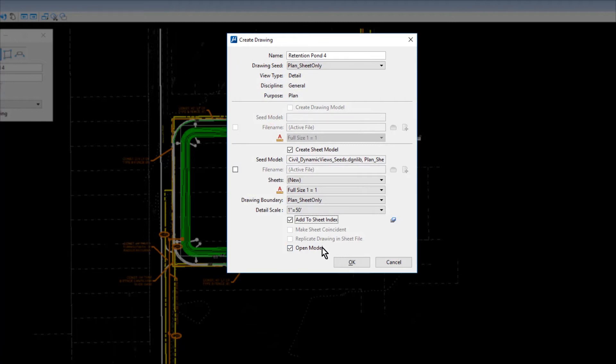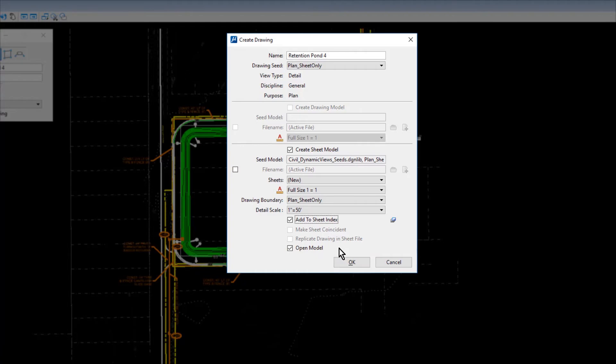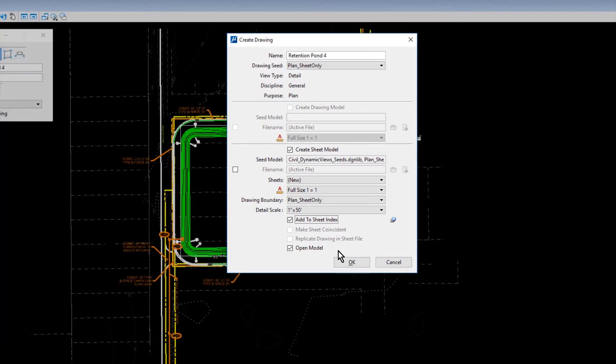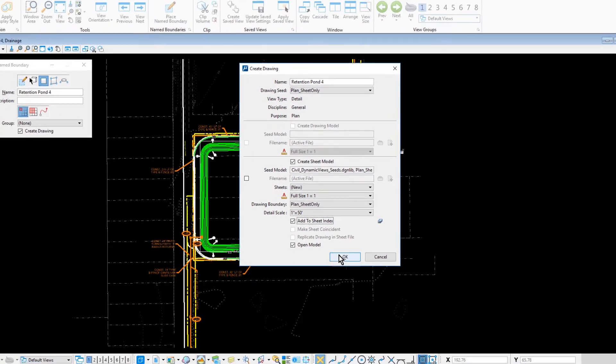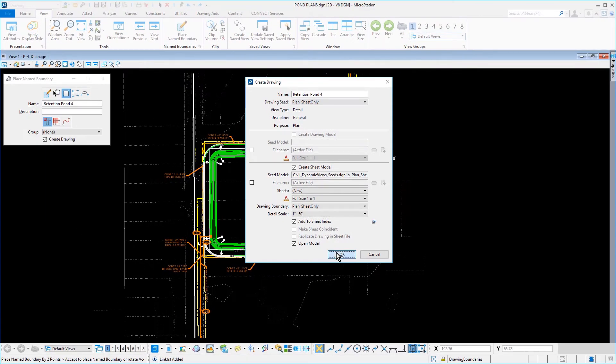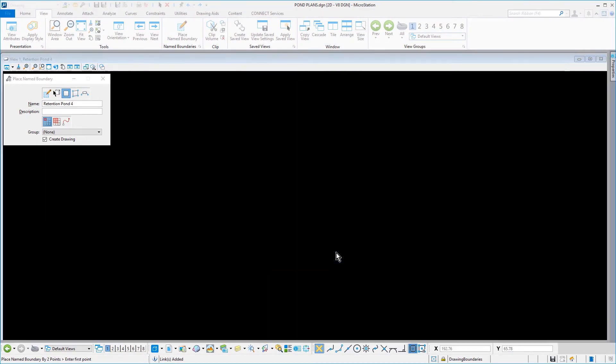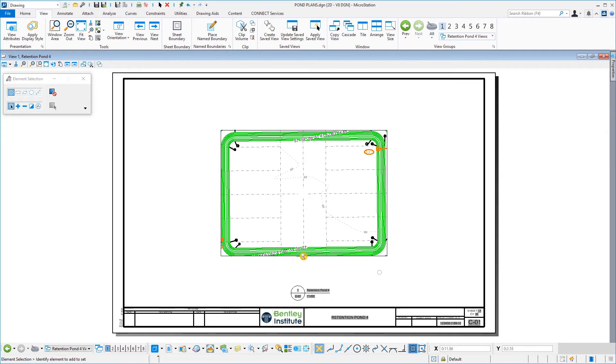Ensure that the option Open Model is enabled and then click OK. The newly created sheet model opens with the name boundary referenced centered on the sheet.